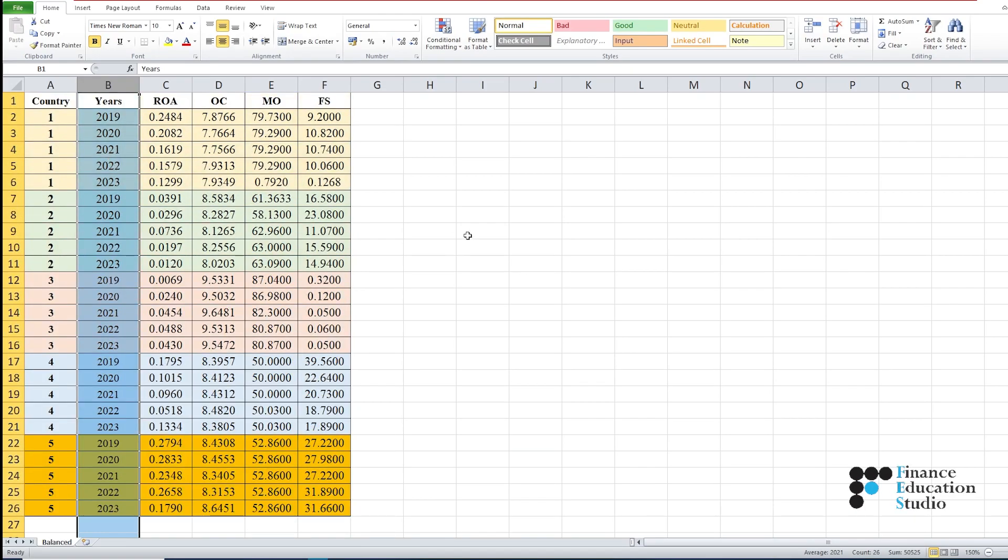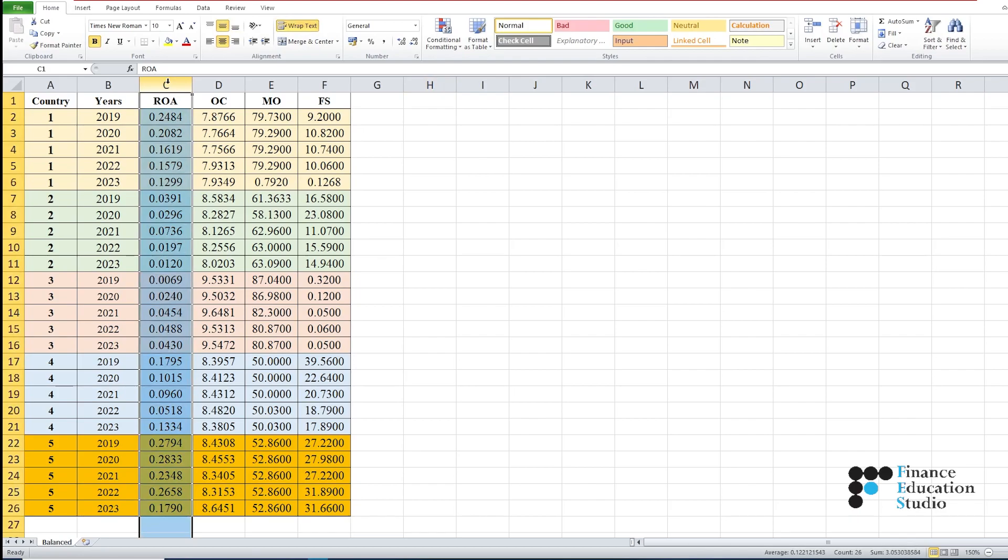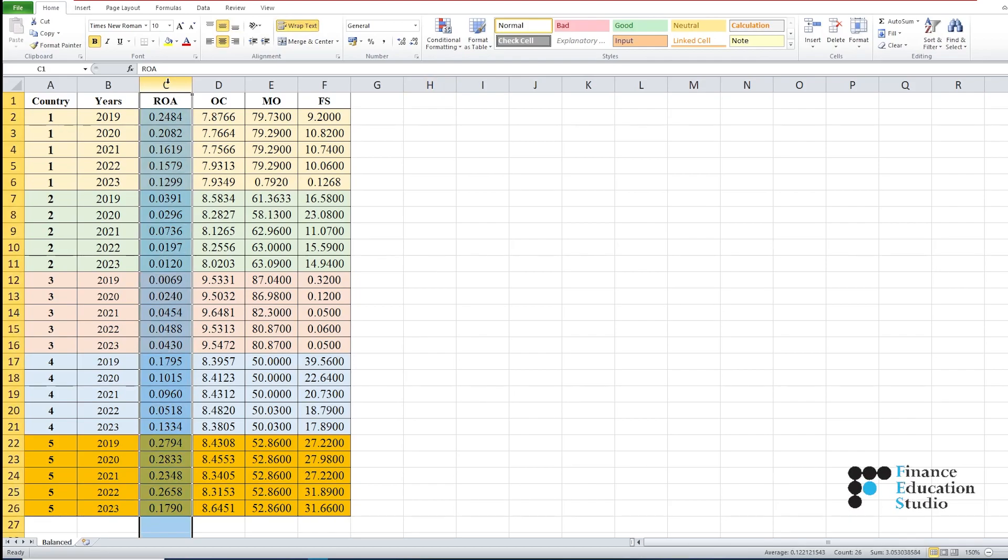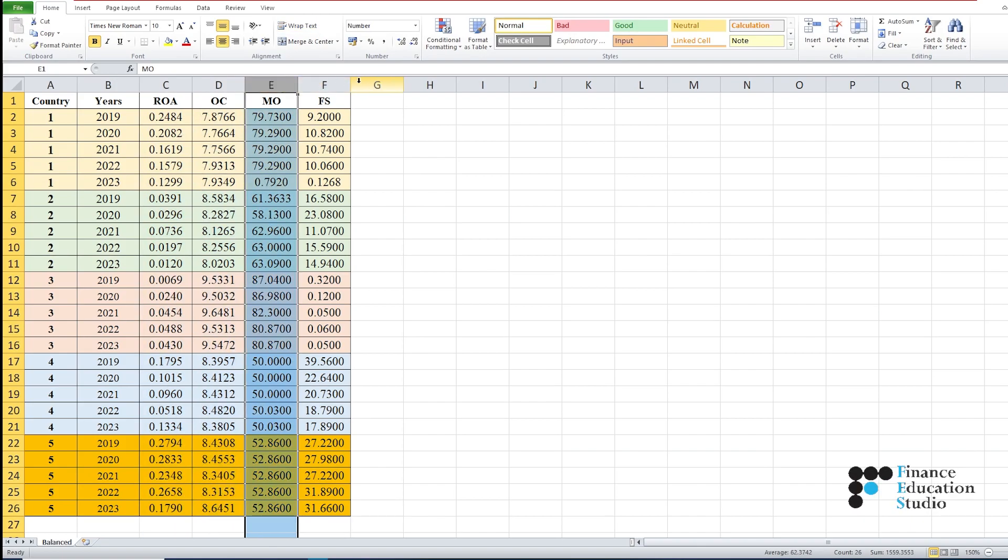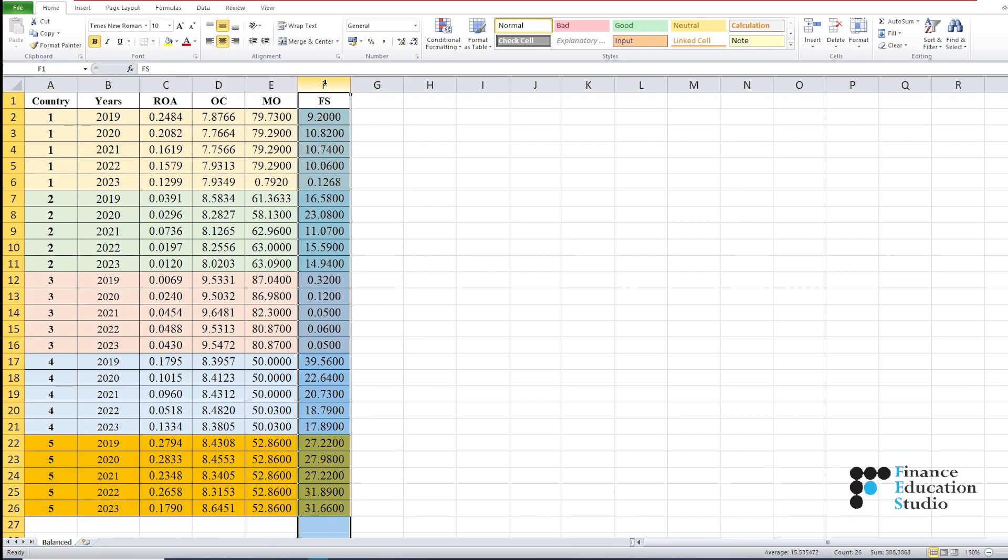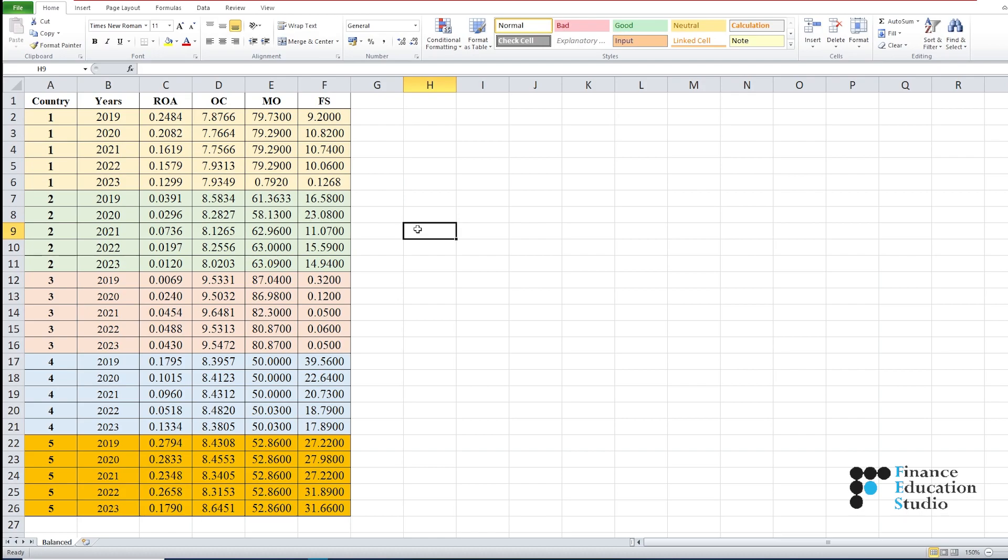The third column in our dataset contains the values for the dependent variable. The fourth, fifth, and sixth columns represent the data for independent variables. You have to input data for all variables for all countries from 2019 to 2023.